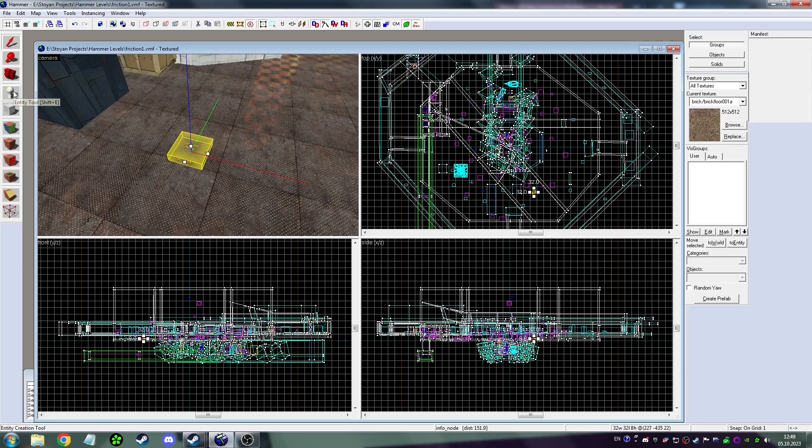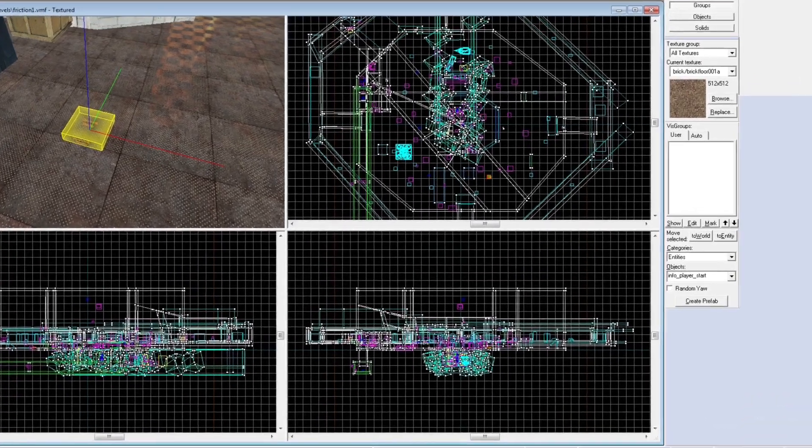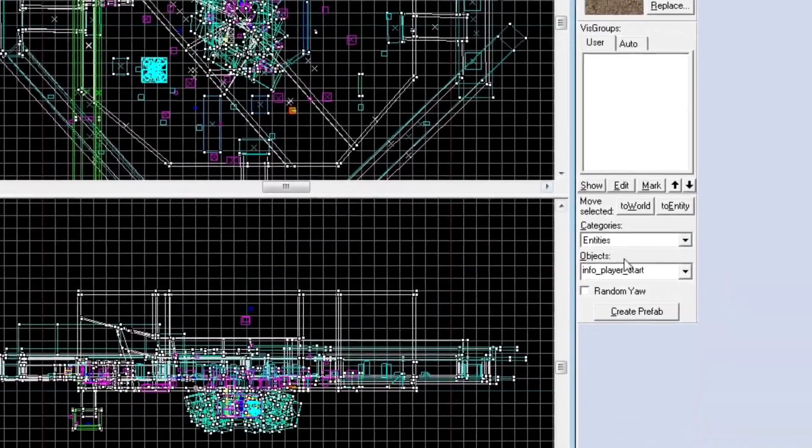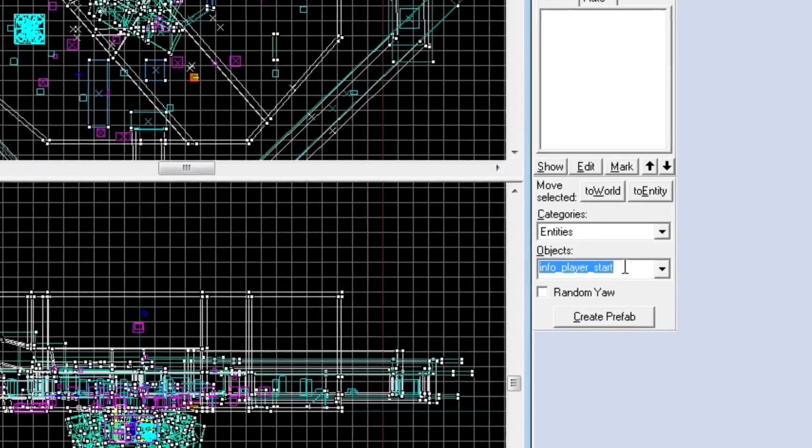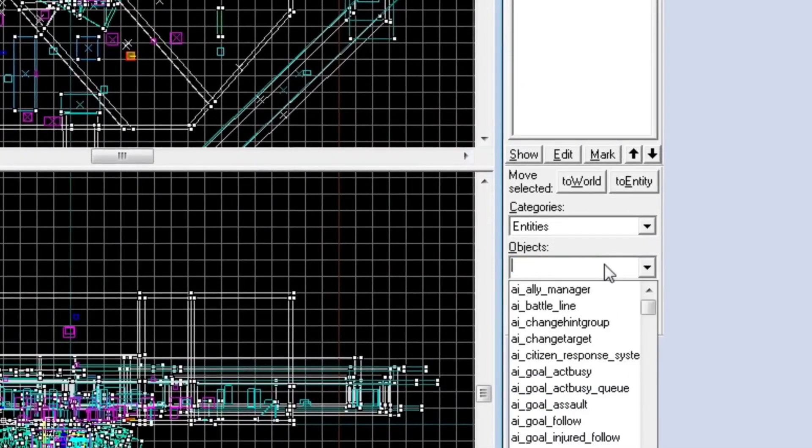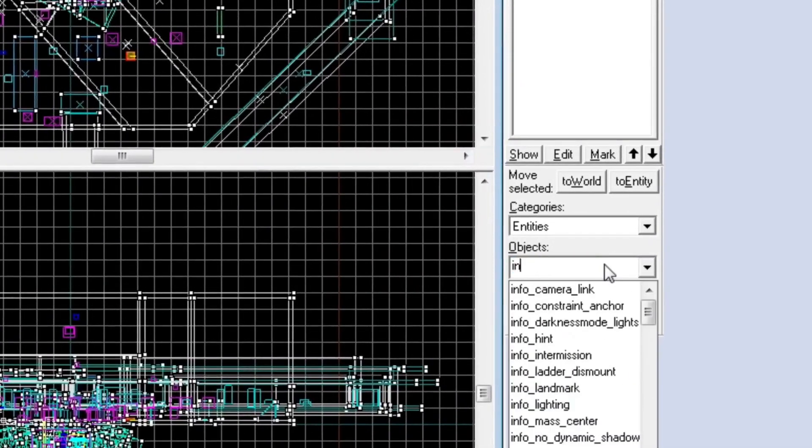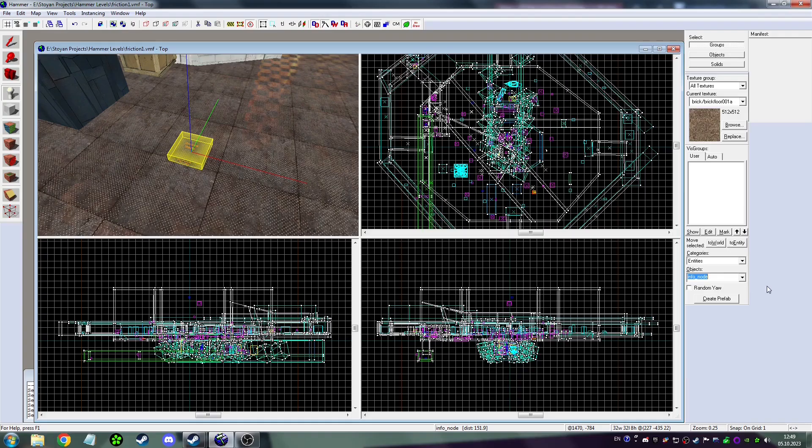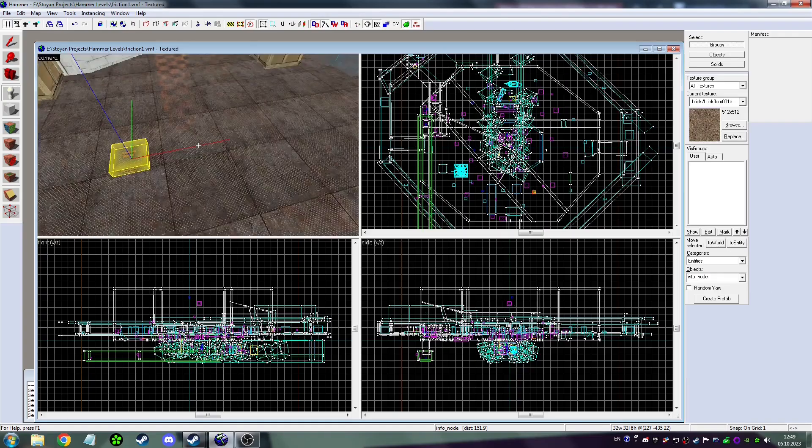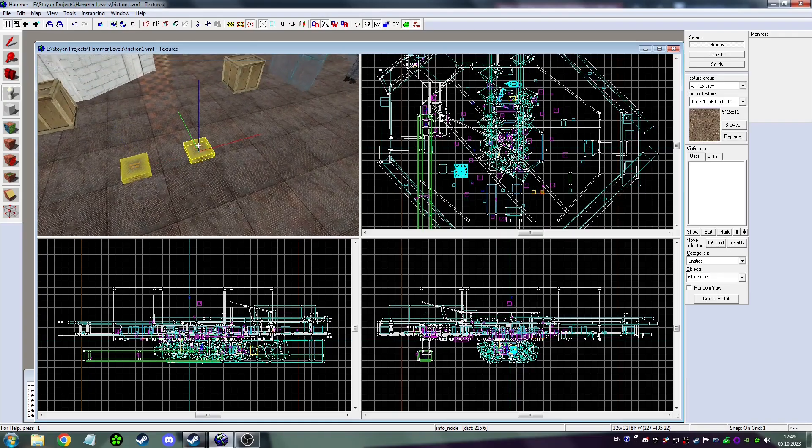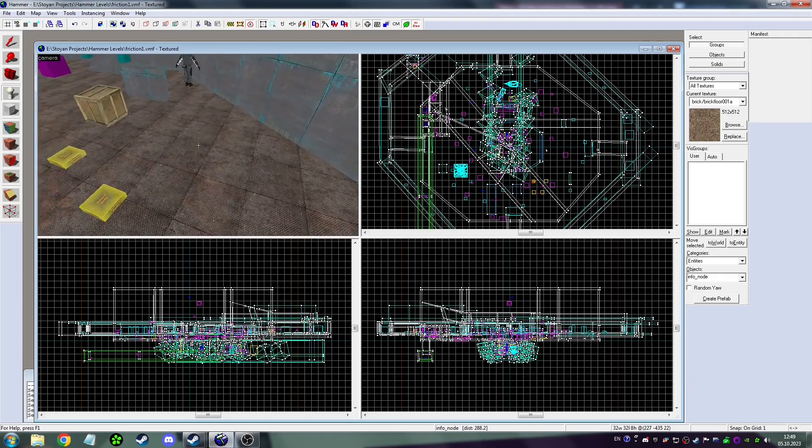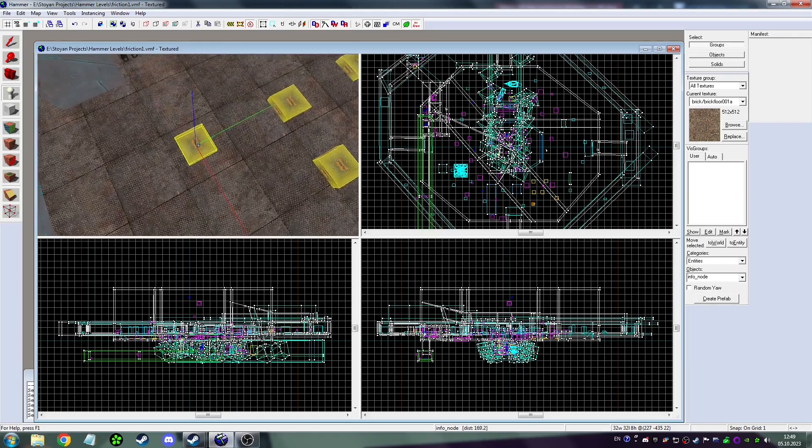To make the process simpler, you head over here and type info_node. Now when you click, it'll just place it.